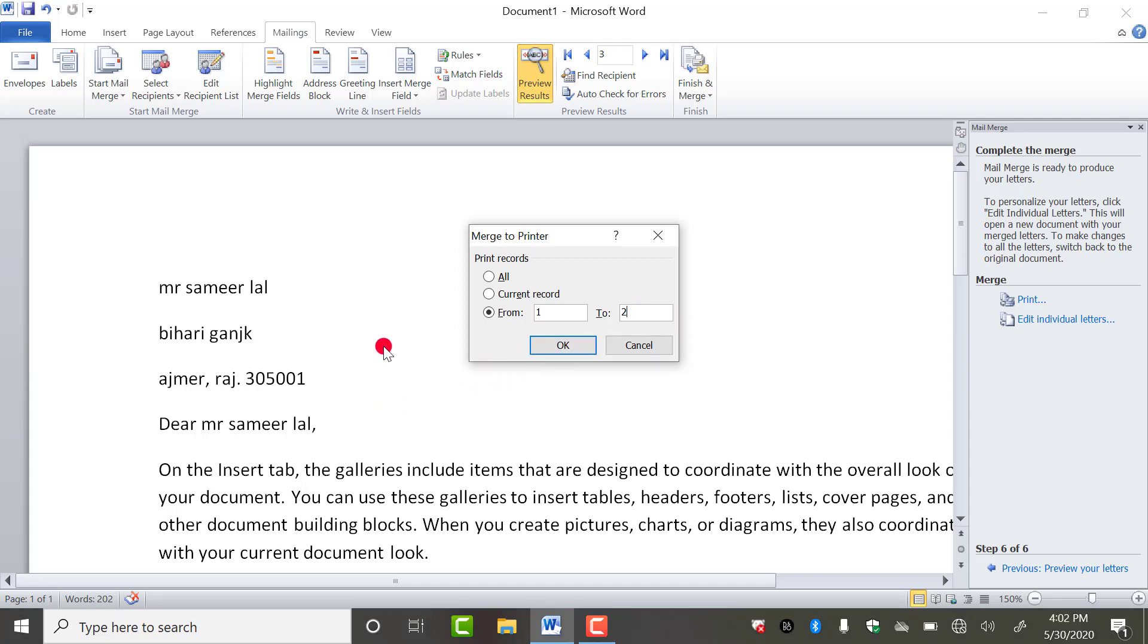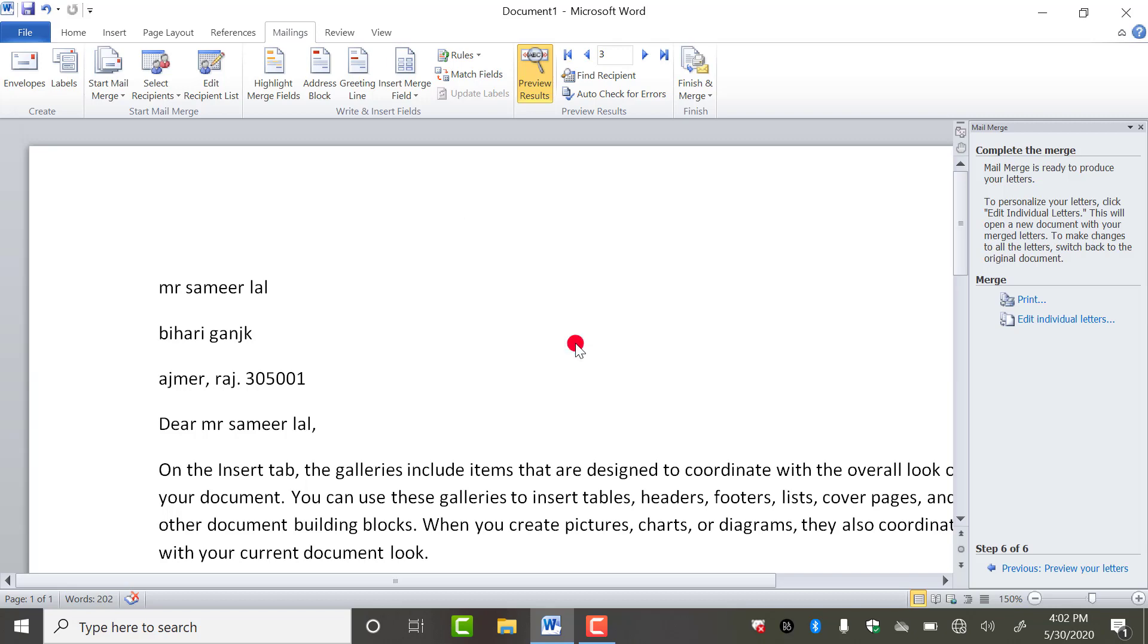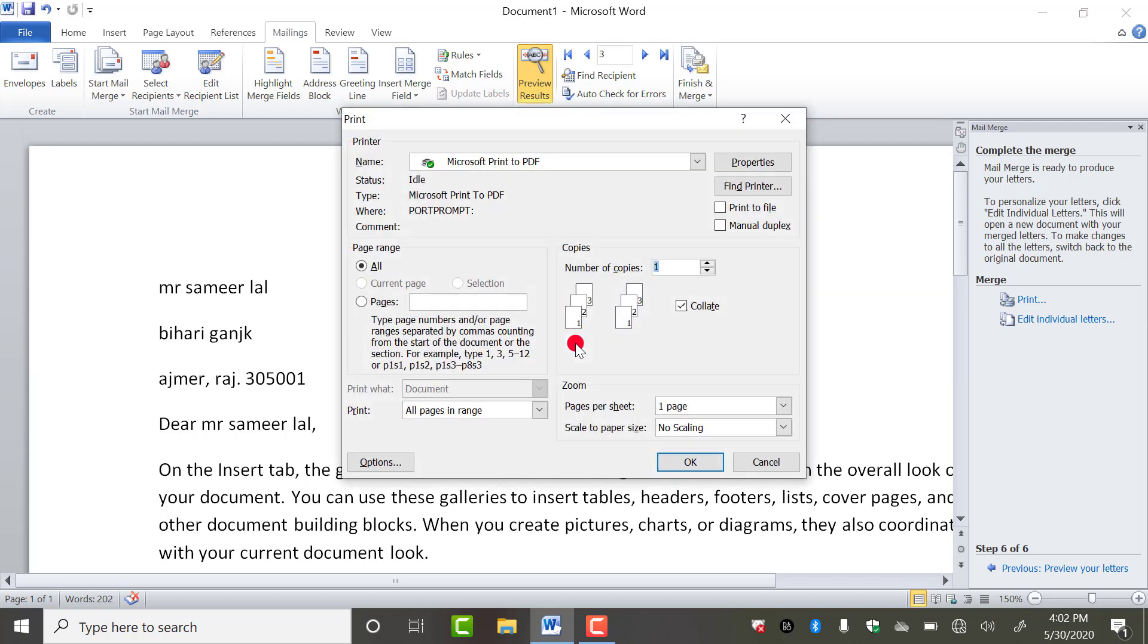And if you want to take out the printout of only this document, which one is currently open, or you can say the entry which is currently open, you have to click on this only, current record. As you do this, as you press OK, this will start printing.